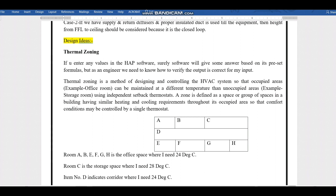As I mentioned earlier, if we enter any value in the HAP software, the software will use some assumptions. As an engineer, you need to know how to verify that. Thermal zoning is a method of designing and controlling the HVAC system so that occupied areas can be maintained at a different temperature than unoccupied areas.